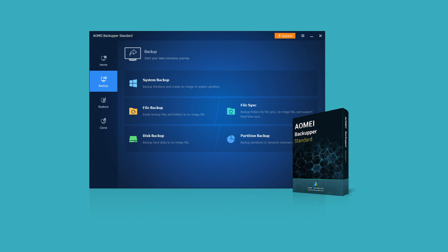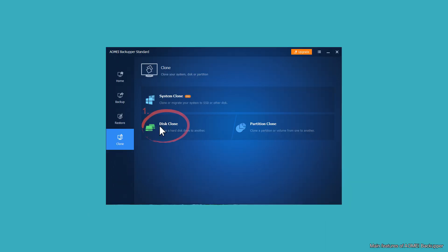Let me introduce you to its main features. Disk clone: it will clone the whole disk to another. Regarding this, you can migrate HDD to SSD or clone SSD to larger SSD.